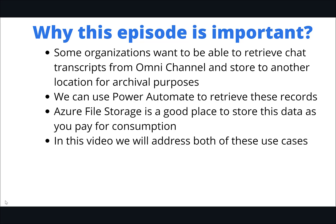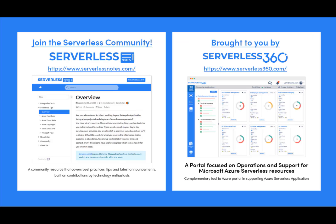Before we dive deeper into the content, I wanted to let you know about an emerging community found at serverlessnotes.com. This is a community resource that covers best practices, tips, and latest announcements built on contributions by technology enthusiasts from around the globe. On serverlessnotes.com, you'll find content related to Power Automate, Azure Logic Apps, Azure Service Bus, Azure Functions, and much more. Serverlessnotes.com is brought to you by Serverless 360, a portal focused on operations and support for Microsoft Azure Serverless resources. This is a complimentary tool to the Azure portal, and it helps organizations in supporting Azure serverless applications. You can find out more about Serverless 360 at serverless360.com.